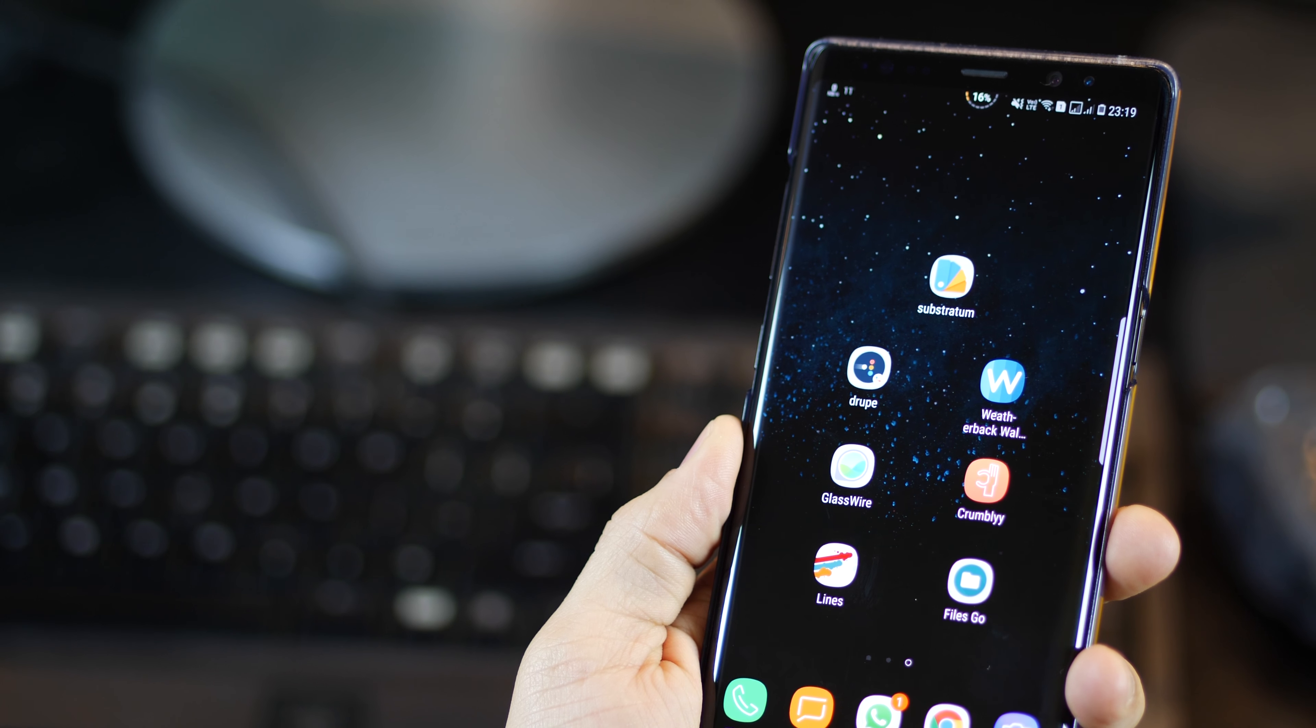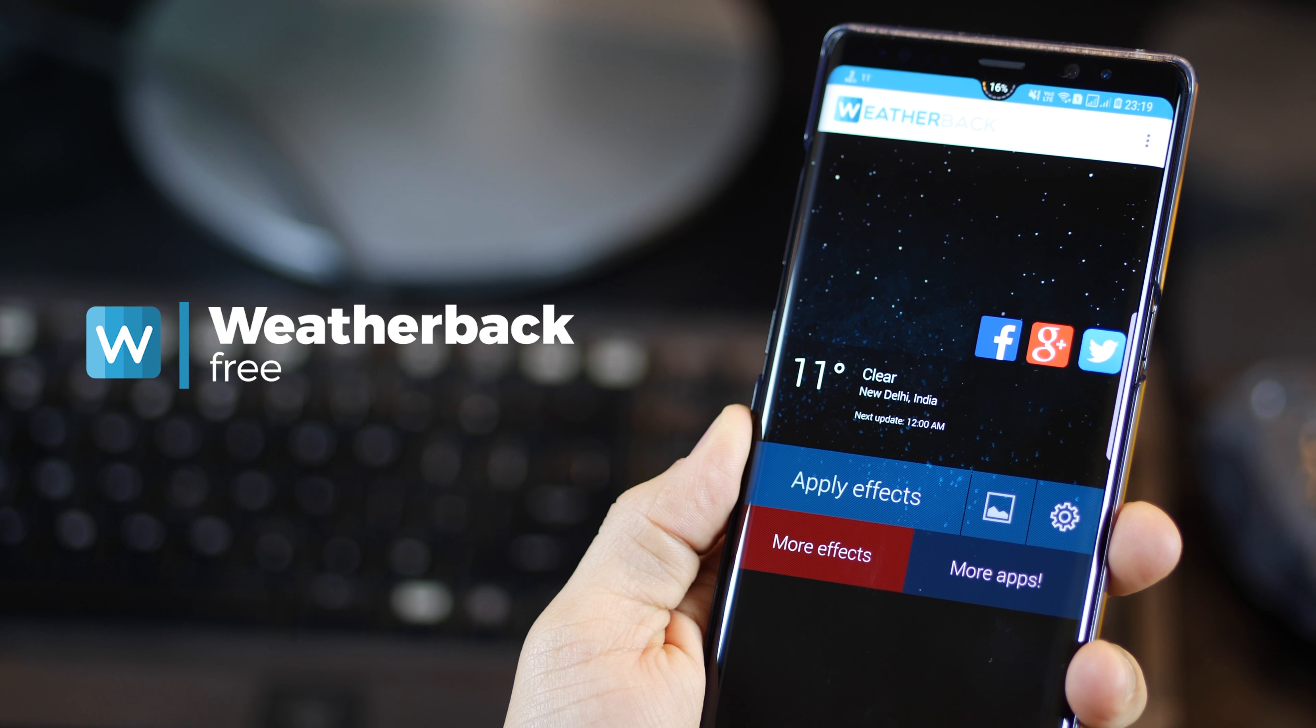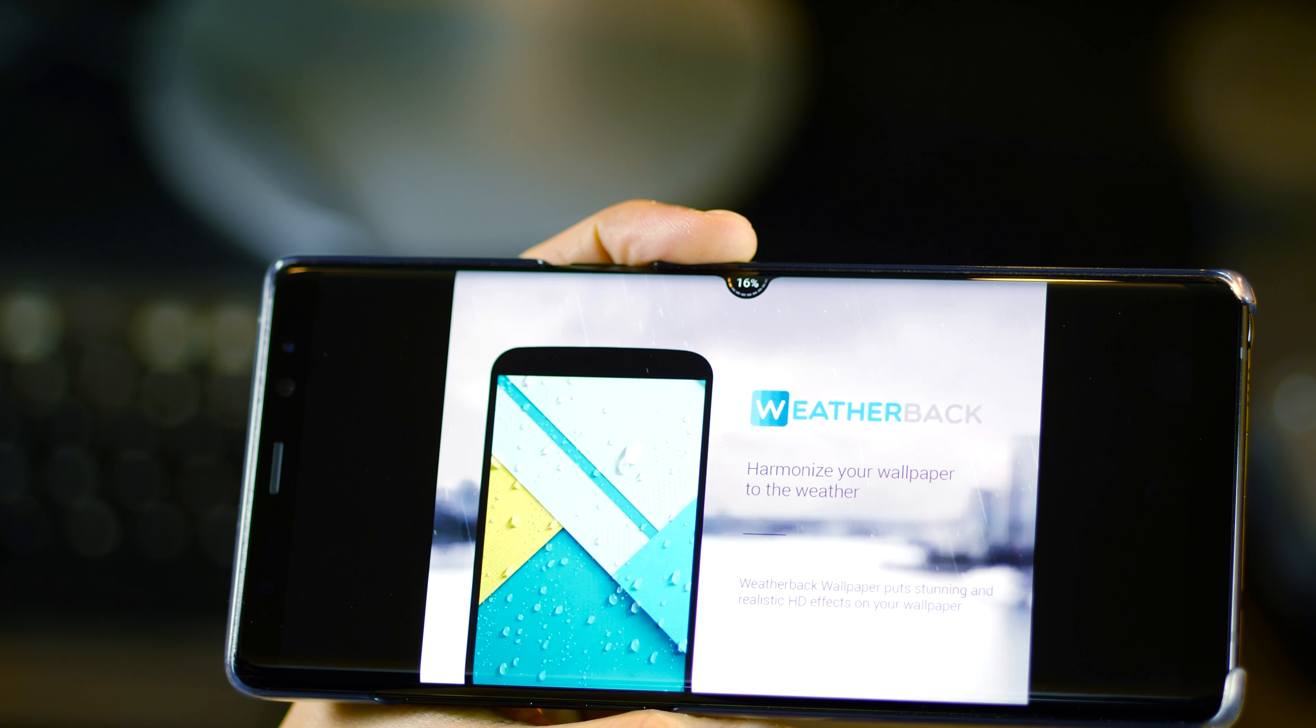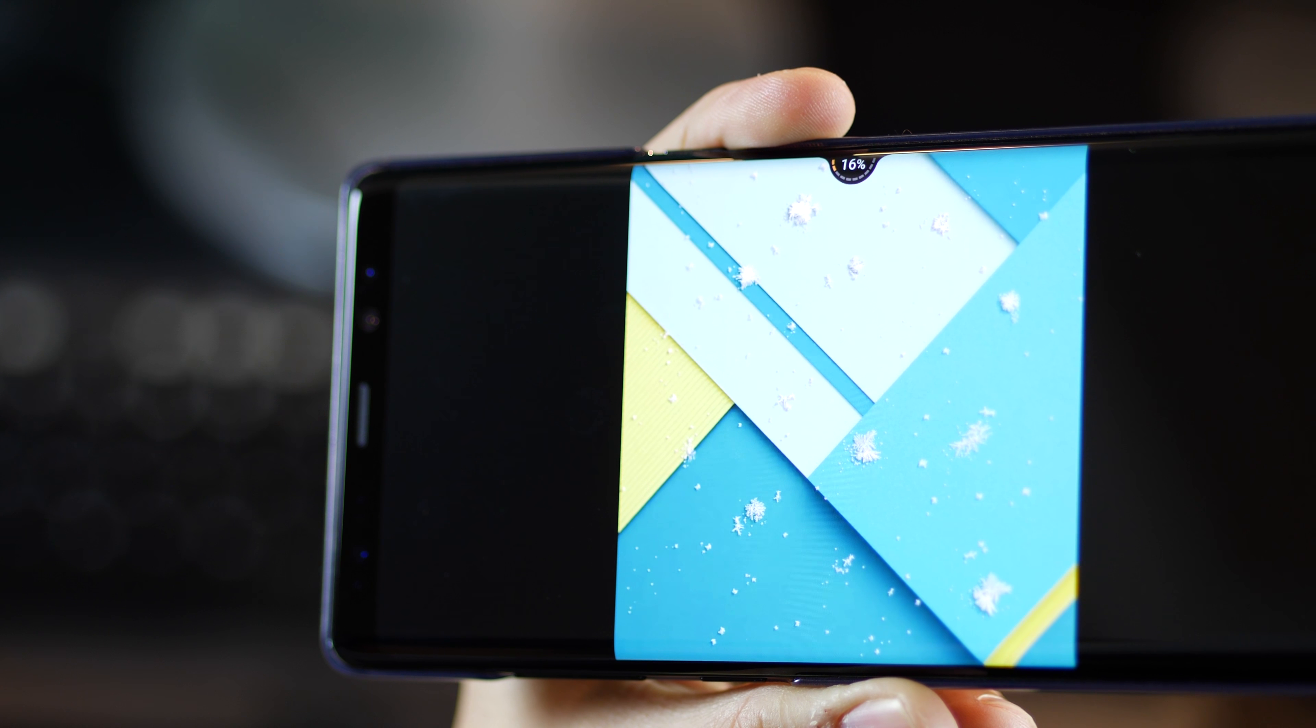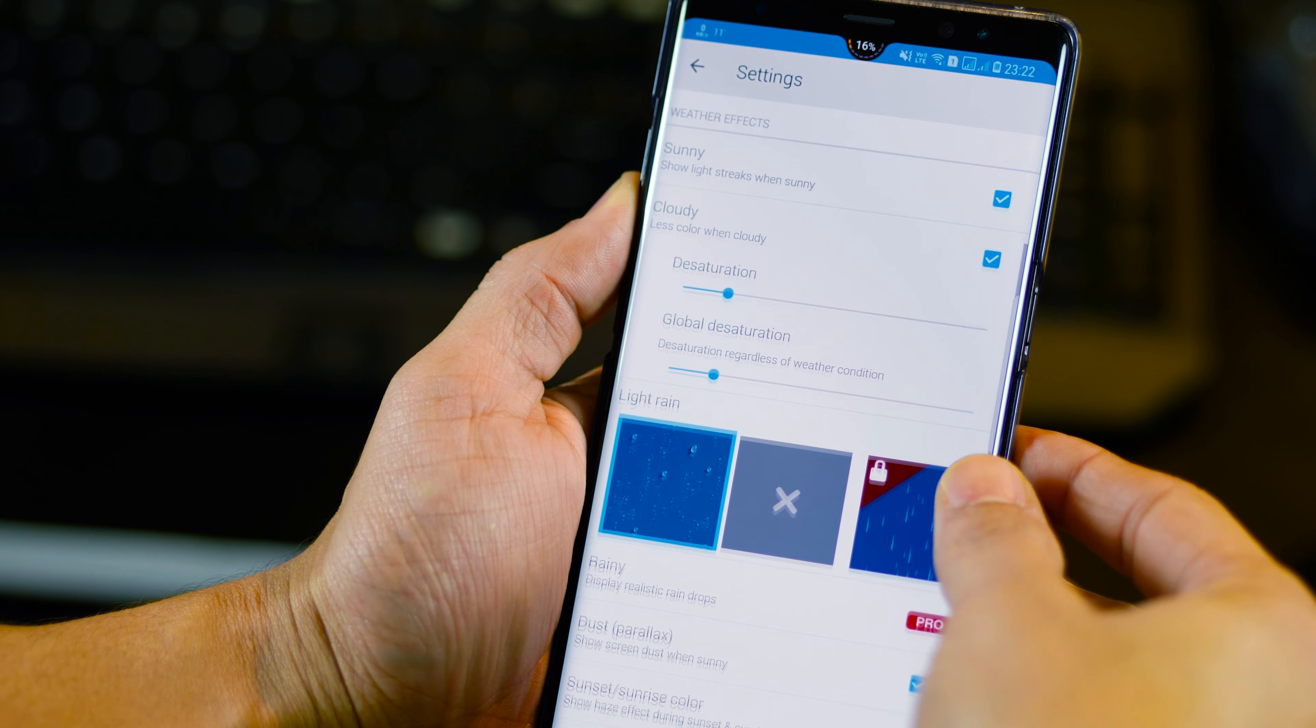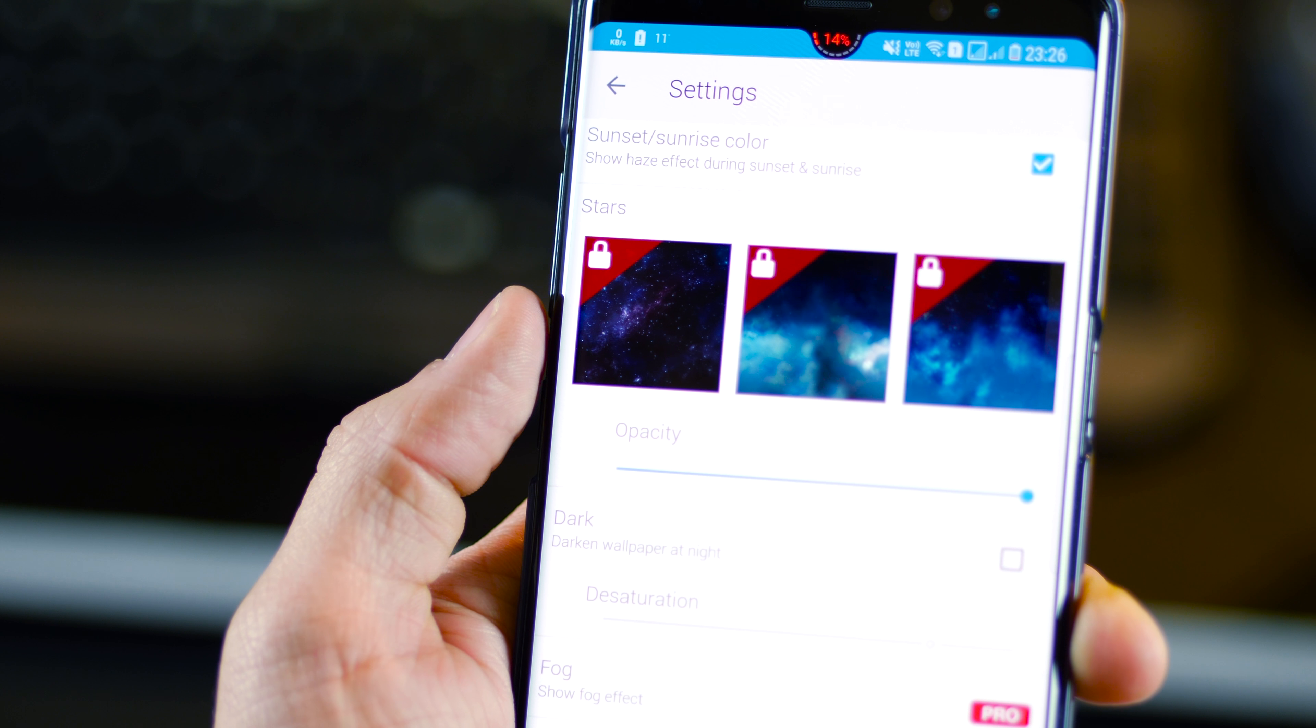The next one is called Weatherback Wallpaper. And it essentially overlays the weather effects on your home screen real time, depending on your location. Now, I can't show it to you because it is officially nighttime here. So all I see is a clear sky with stars. But let me show you in the app screenshots to help you understand. So if it's raining in your area, or if it's snowing in your area, this is how it's going to look, and you can imagine what will happen if it was thundering. You can go inside the settings to really explore a lot of other things that you can do. And more premium effects are also available that you could pay for and unlock them.